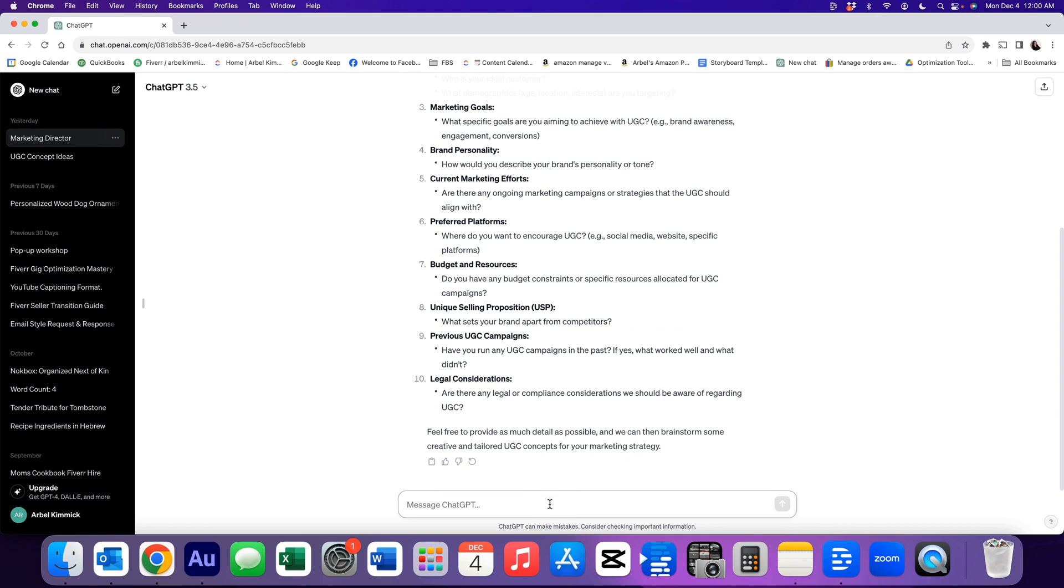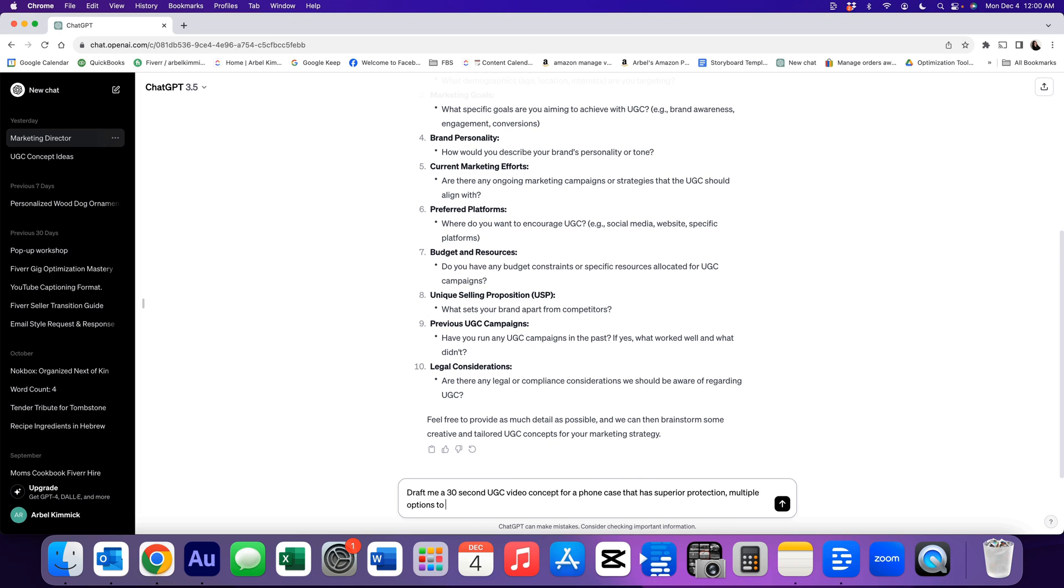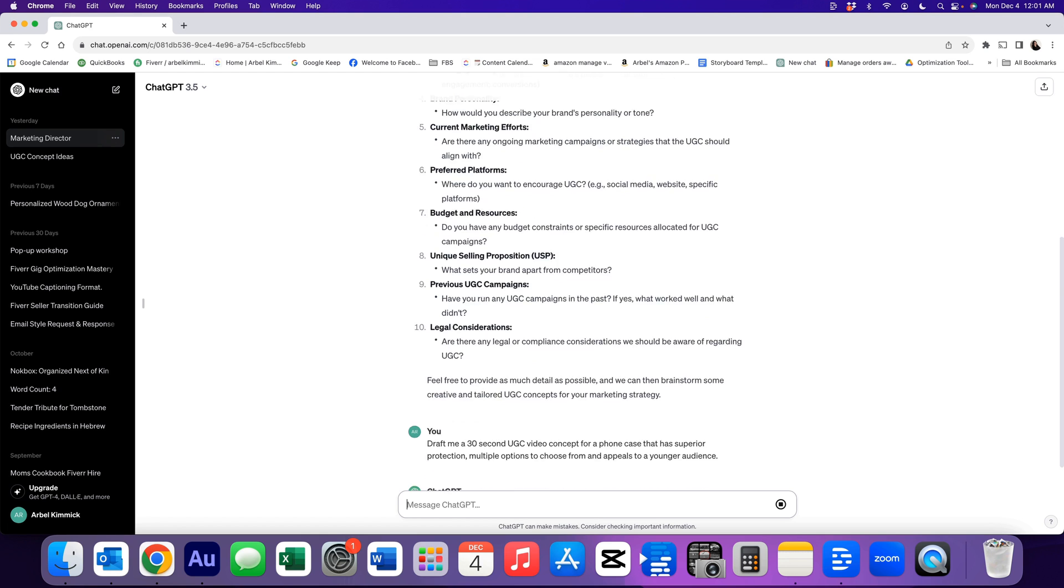Now, remember we had that phone case example that we did for the storyboard? Let's go ahead and continue using that idea. So here's how I'll start to prompt it. We're going to say, draft me a 30 second UGC video concept for a phone case that has superior protection, multiple options to choose from, and appeals to a younger audience. So we're going to tell it how long we need this video for, the style of video that we need, which is a UGC video concept, the product, and a couple of features that the client gave to us. Let's see what it comes up with.